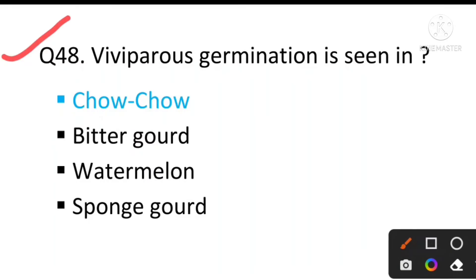Question number 48: Vivipary germination is seen in — the answer will be mangrove. Vivipary germination means that in mangrove plants, the seed that is attached to the mother plant begins to germinate while still on the mother plant itself. This condition is called vivipary. So the answer is mangrove.